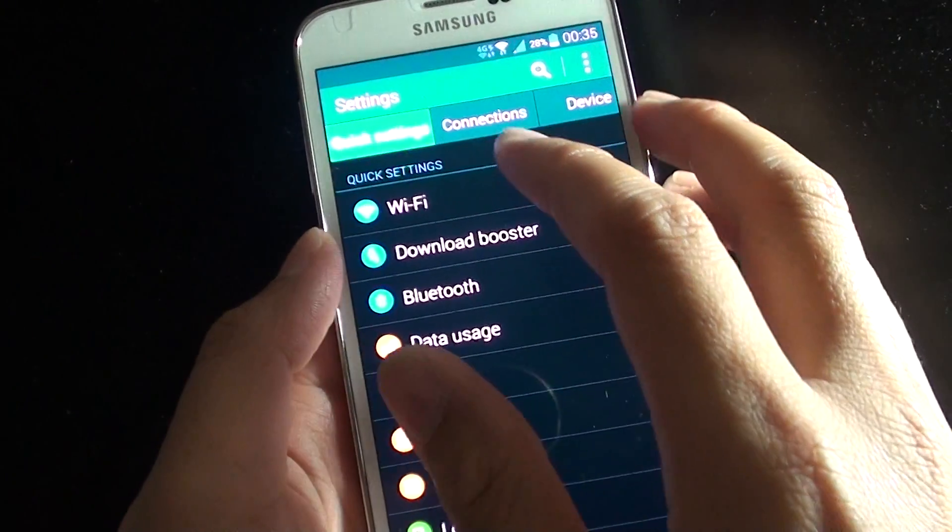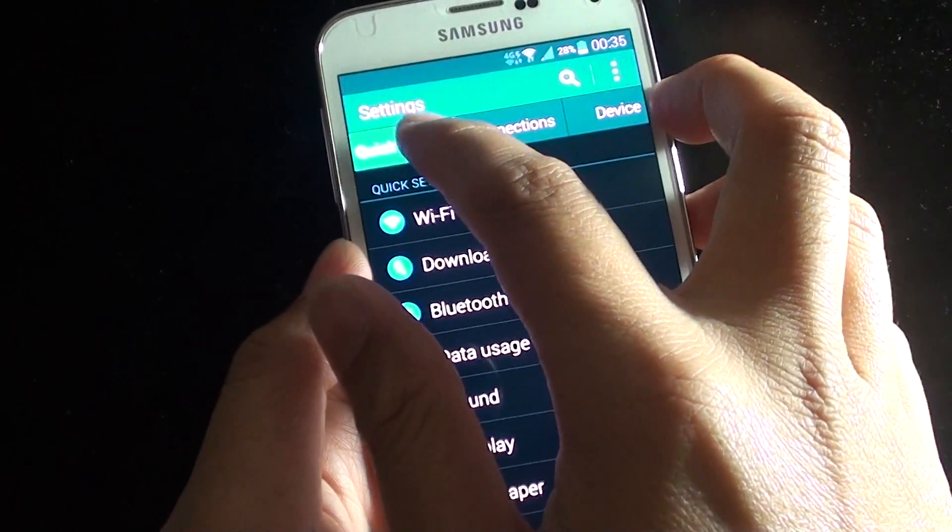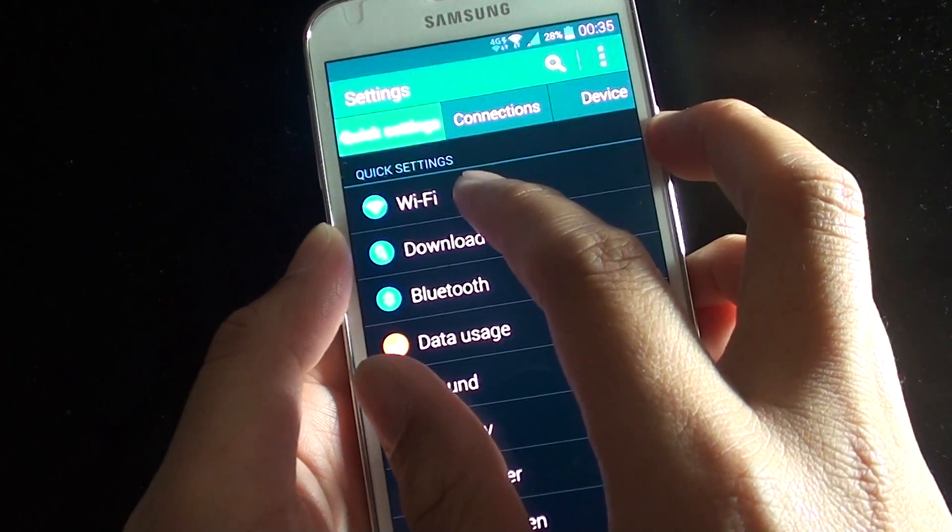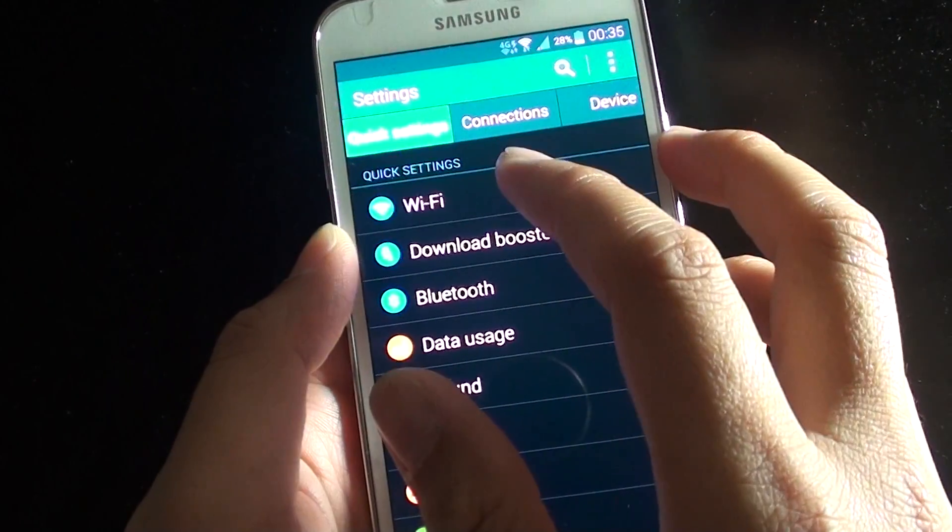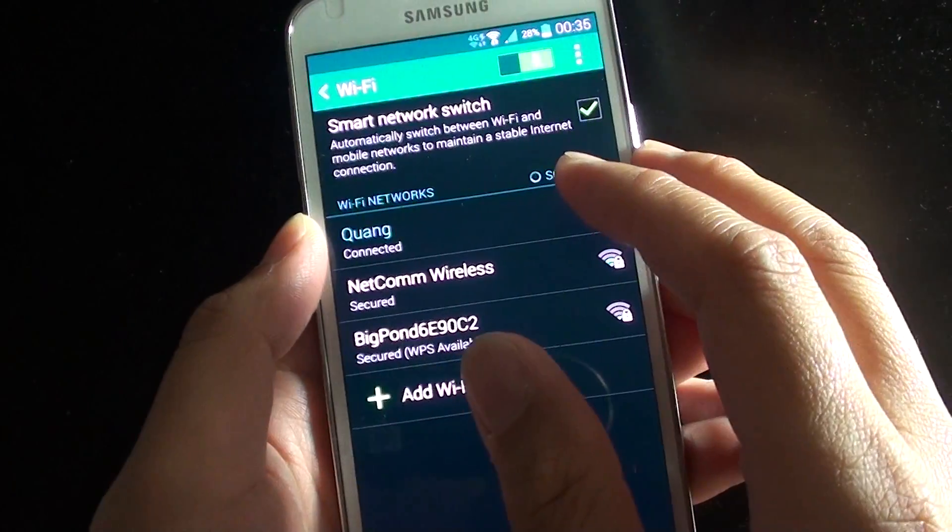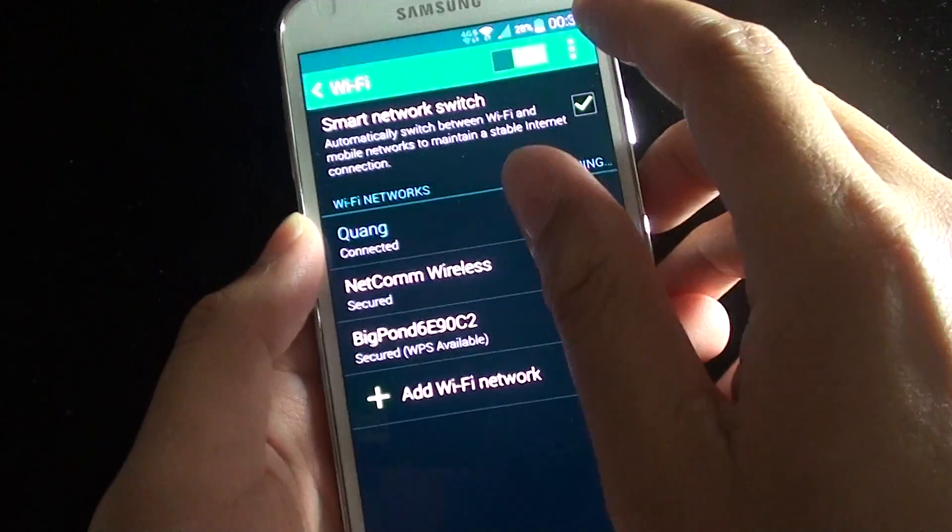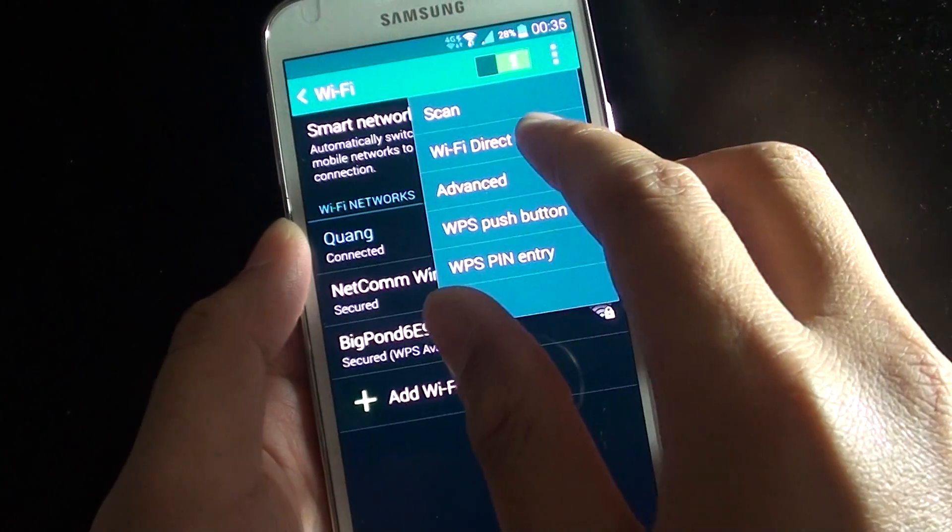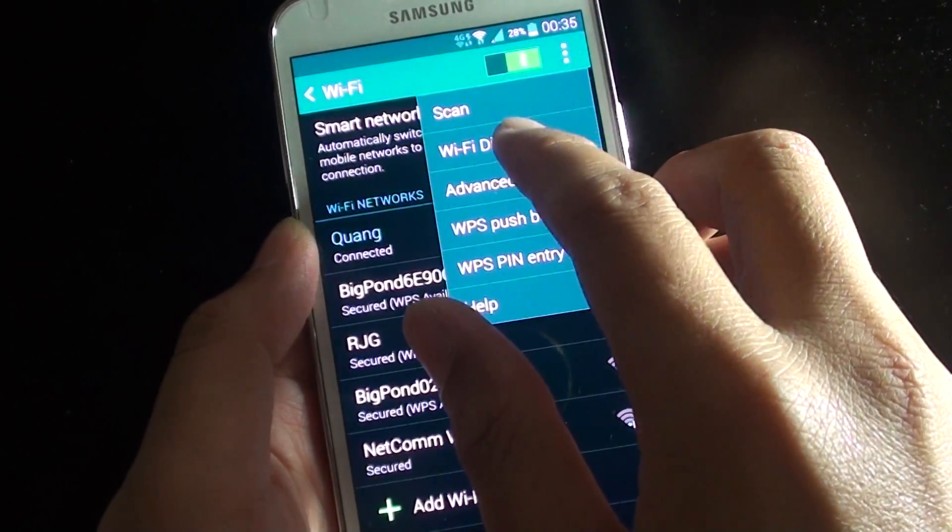At the top, tap on quick settings tab, then tap on Wi-Fi. Once you are in here, tap on the menu key and tap on Wi-Fi Direct.